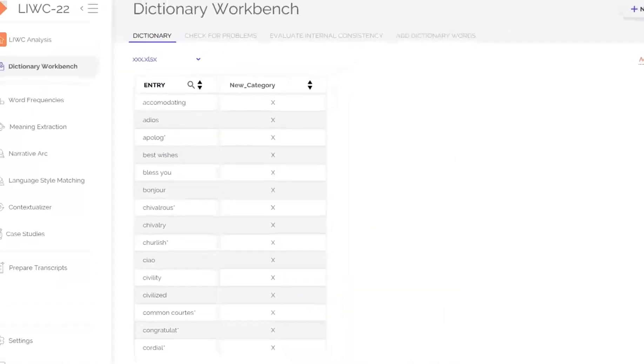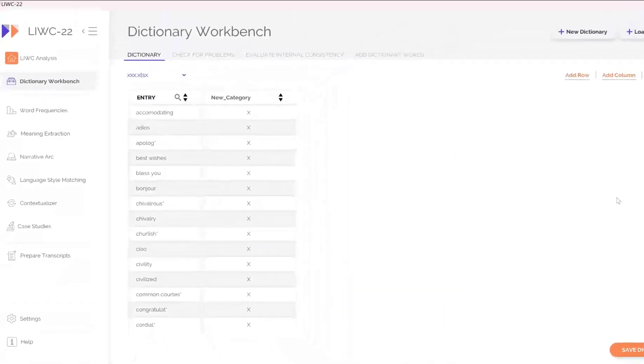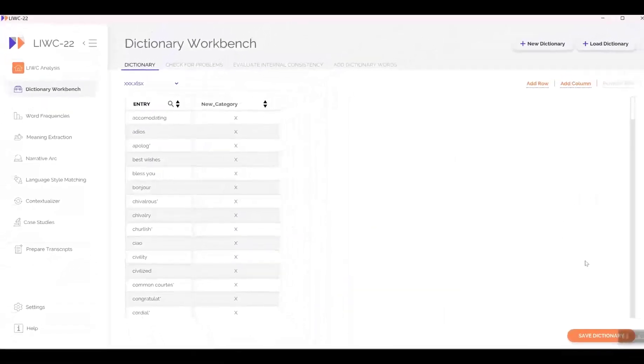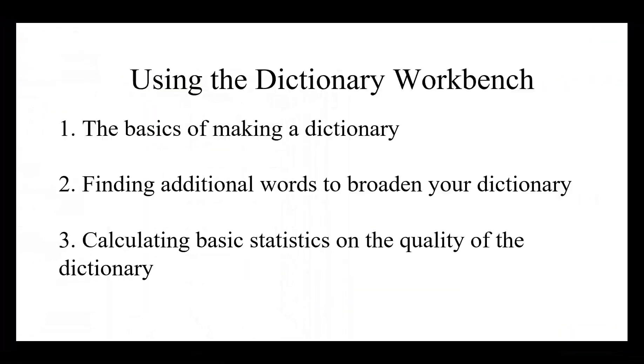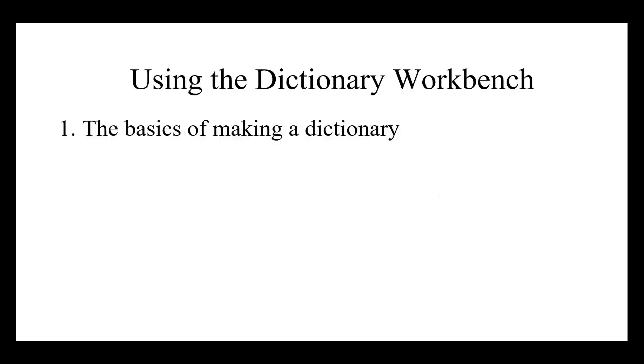In this tutorial, three overlapping topics are covered. The first is the basics of making a dictionary. The second is finding additional words to broaden your dictionary. And the third is to calculate basic statistics on the quality of the dictionary. Let's begin with the basics.